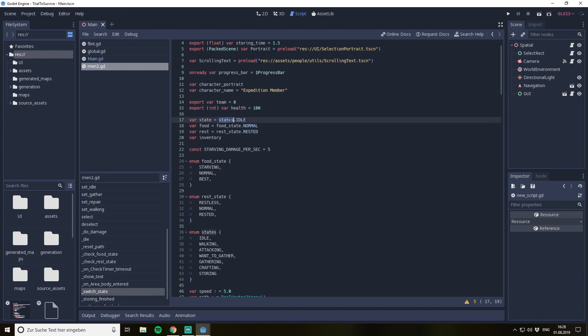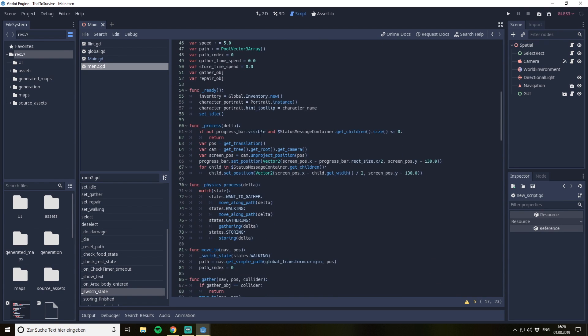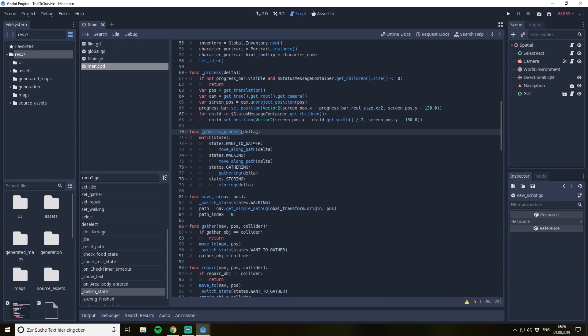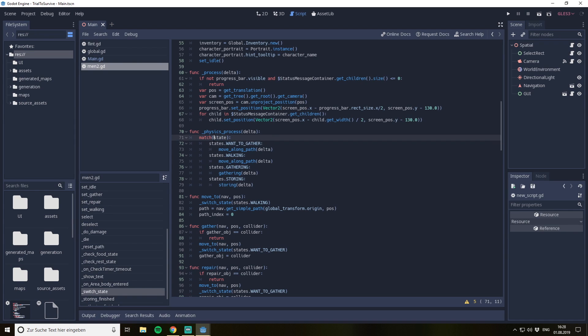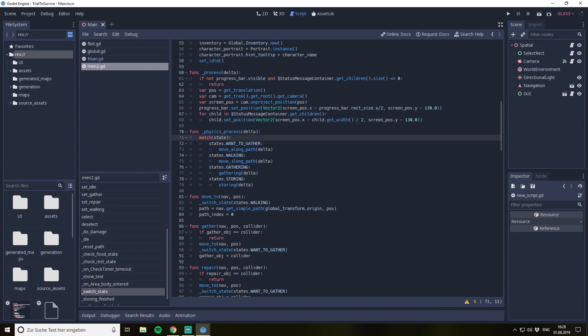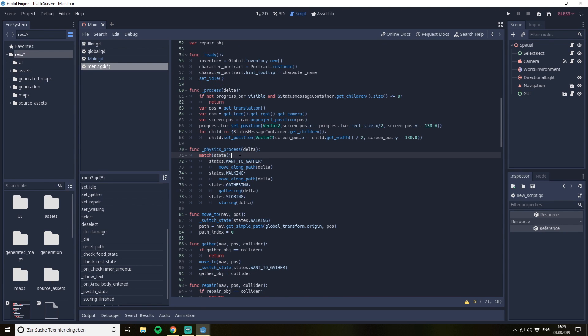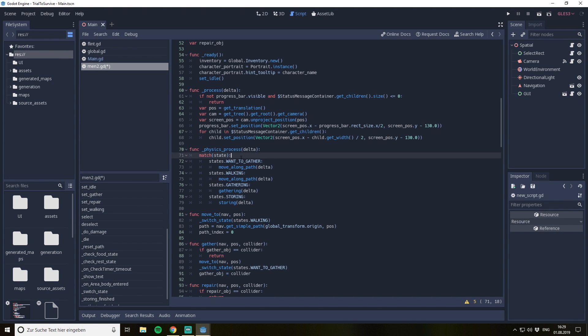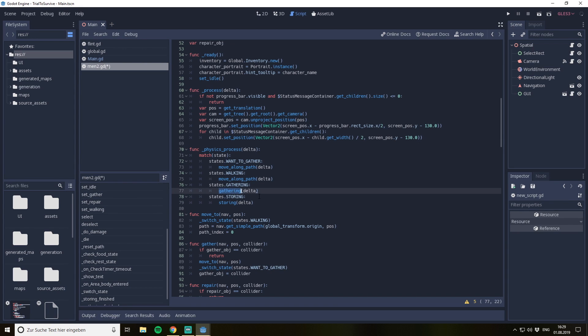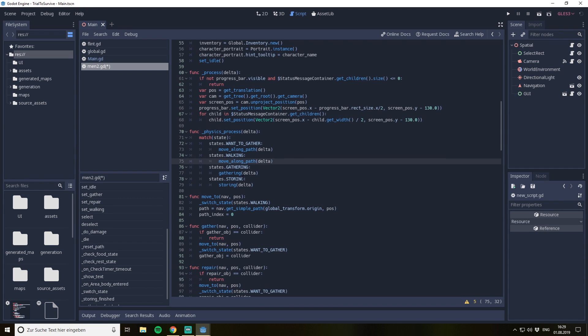The actual state starts with the idle state, and what I now do is I have the physics process function. In my physics process function I match the state, and in case of what state we have I execute different functions here. As said, it's a very basic approach. You could do it much more object-oriented, but it already is a bit better to read because we have the match with the different states. We have our functions where we can do different stuff, and so we have much better readability in our code.